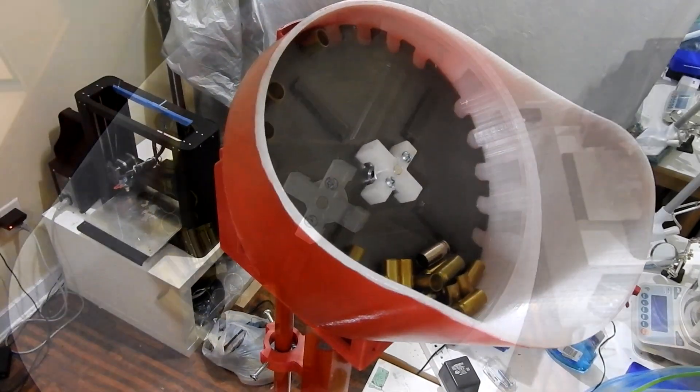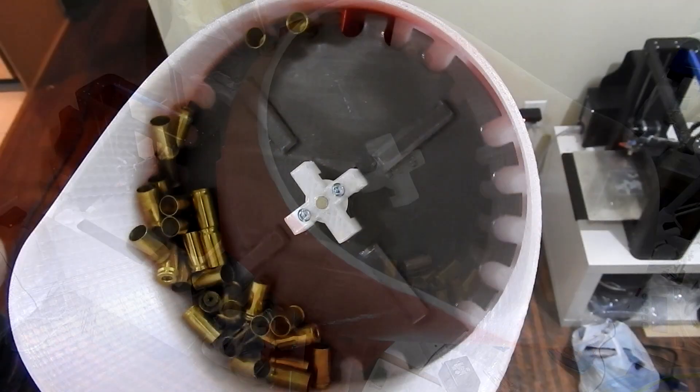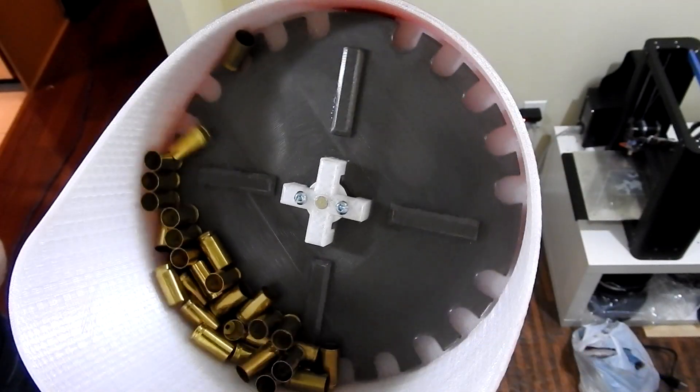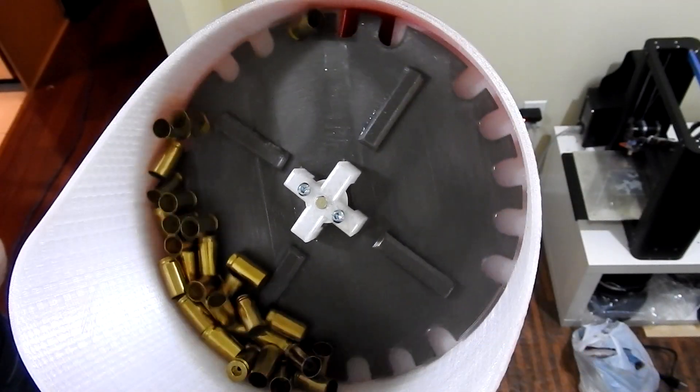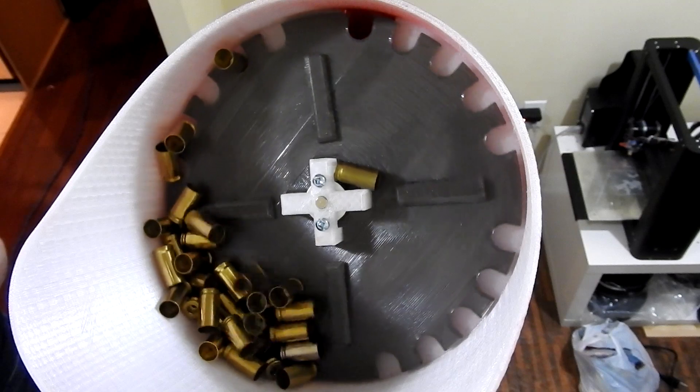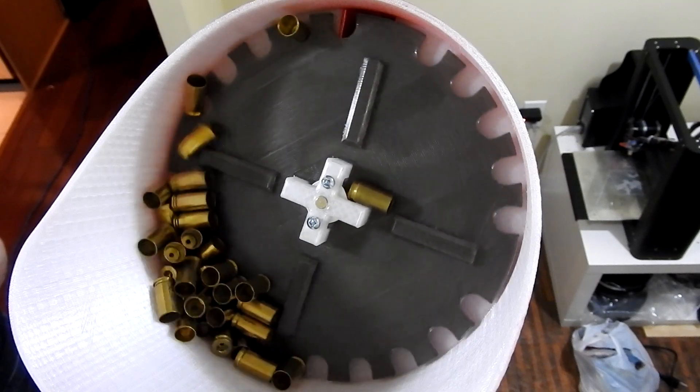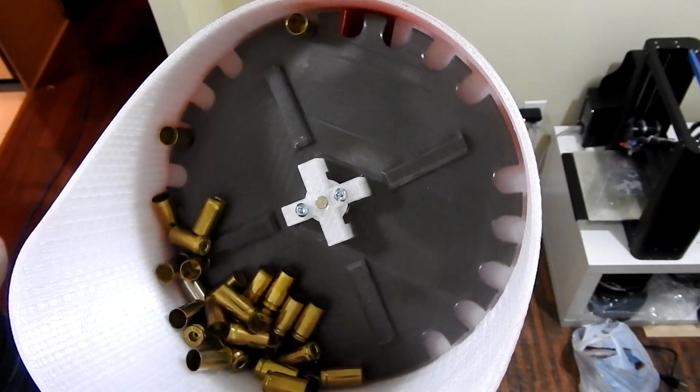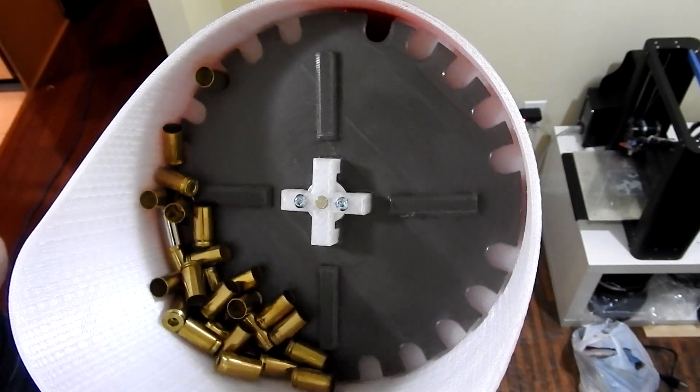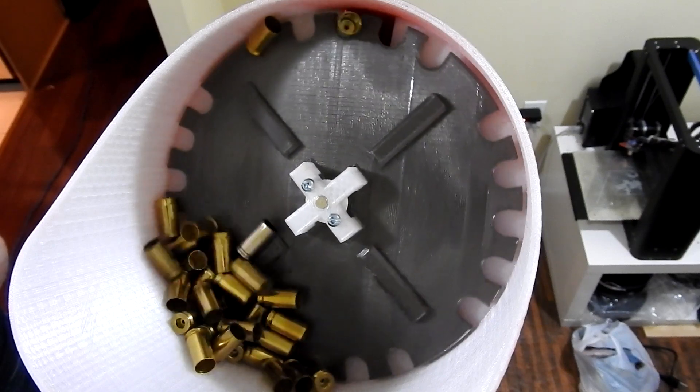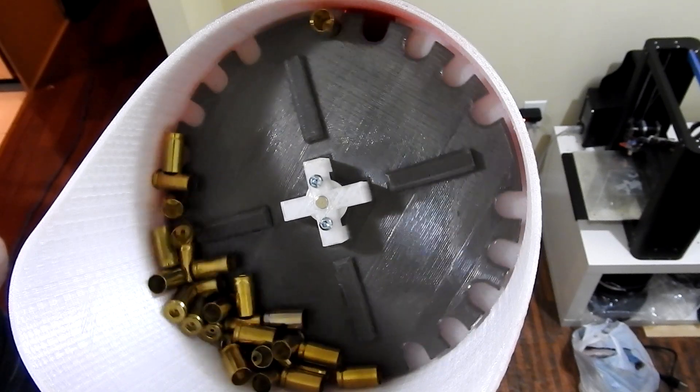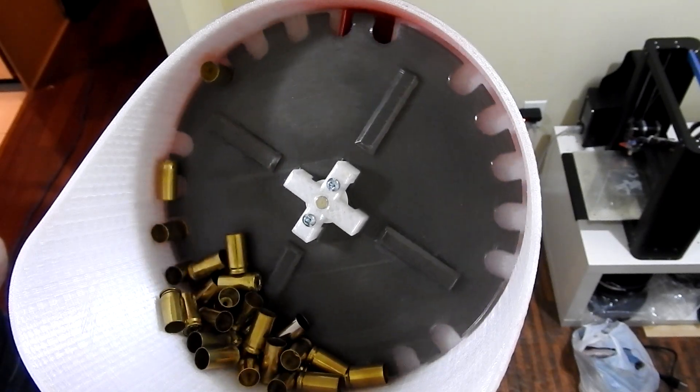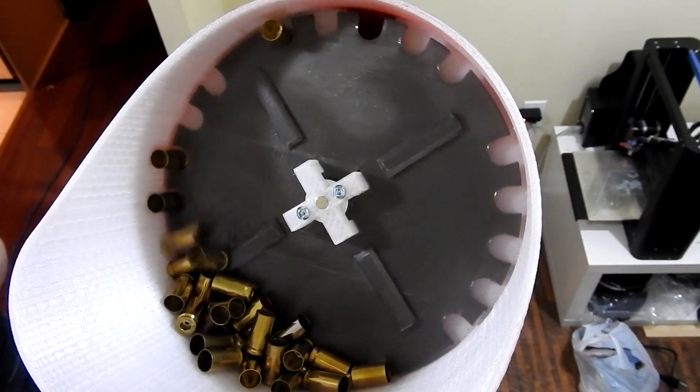The 9 millimeter plate has a bunch of more or less 9 millimeter sized holes cut out of the perimeter. As the plate rotates, cases fall into the holes. They either fall in with the case mouth facing up or facing down. Because the bucket and plate are oriented at a 45 degree angle, the weight of the case head is going to cause cases that are oriented mouth down to fall out before they are rotated to the top of the bucket.